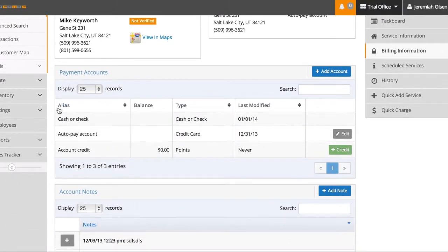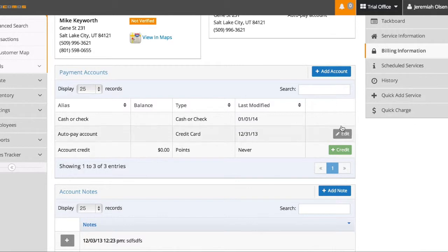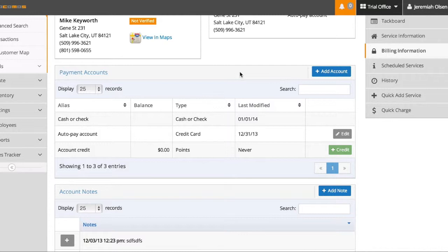Down here are the payment accounts. You see this person has a credit card on file and I can edit that by clicking here. A customer can have more than one credit card on file. They can have as many as they want. And when you set up autopay, you can choose and specify which credit card or autopay account it comes out of.